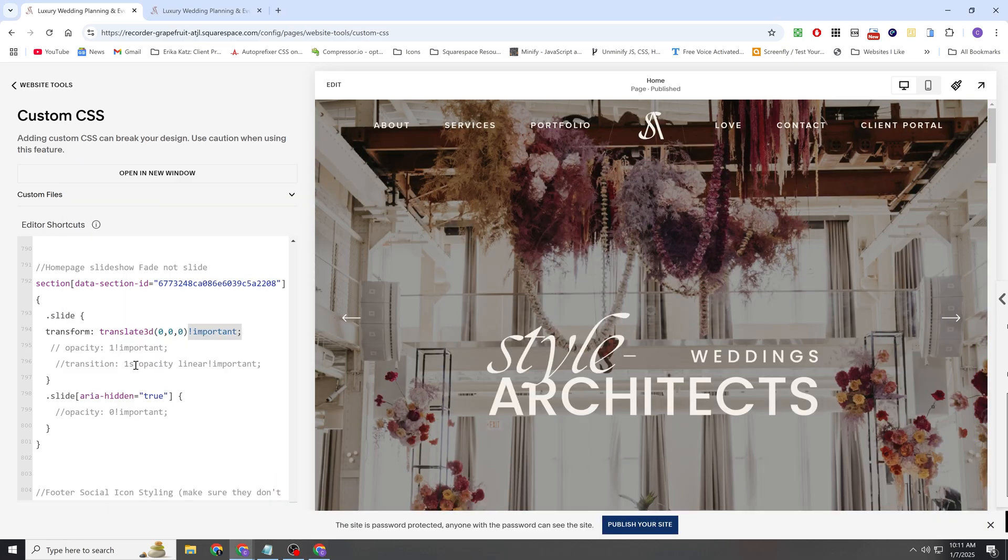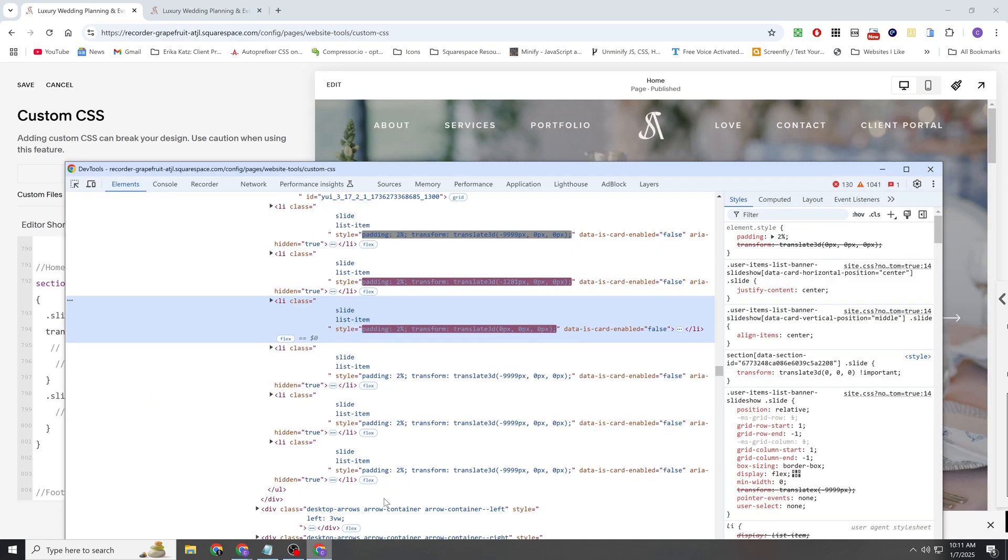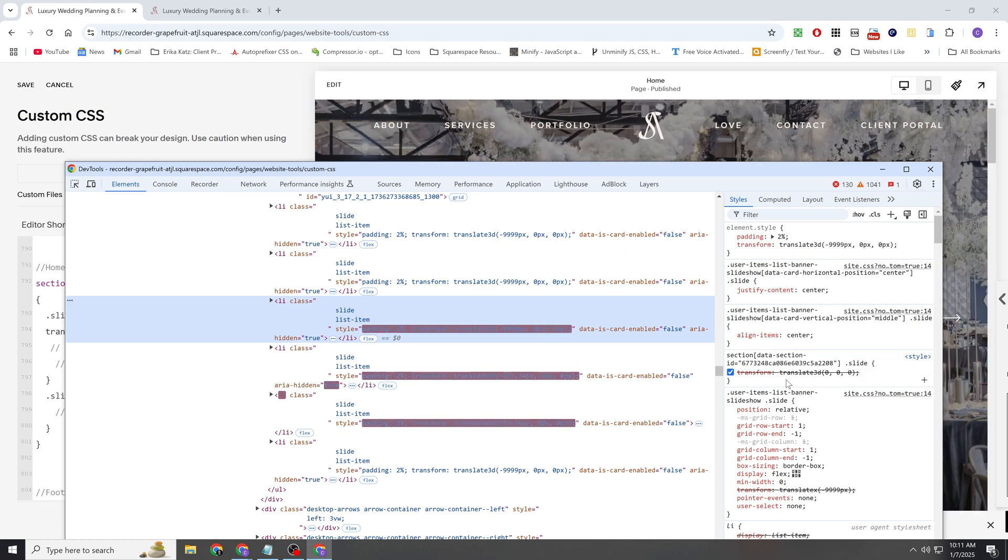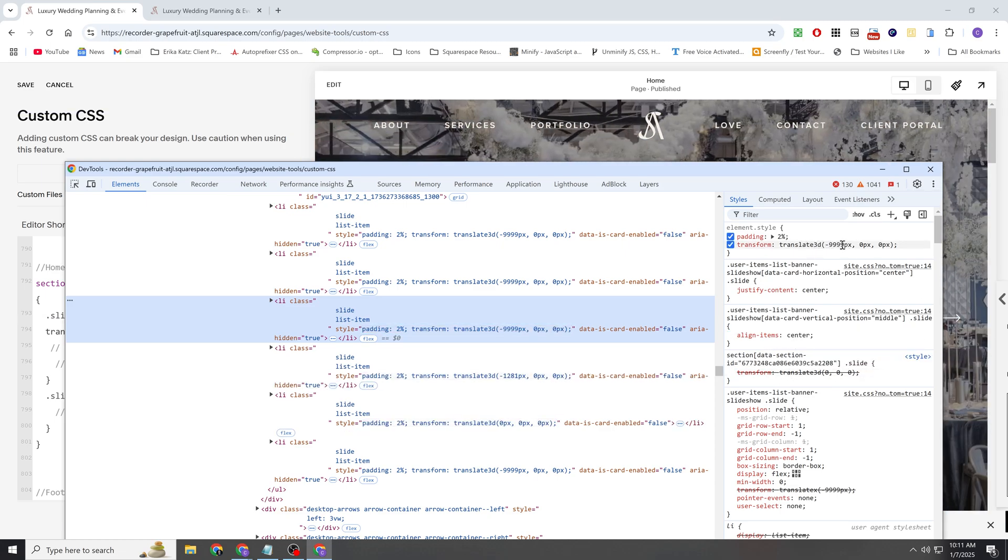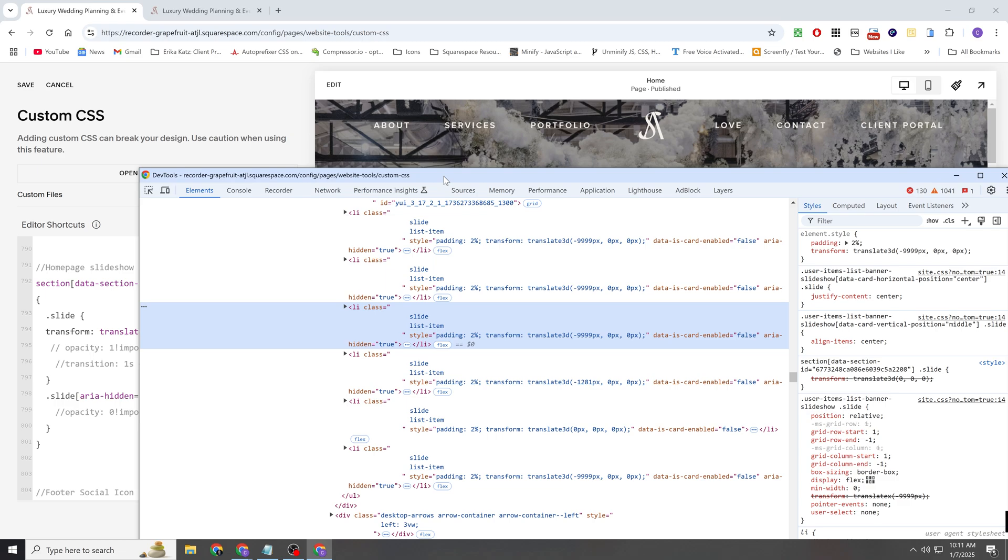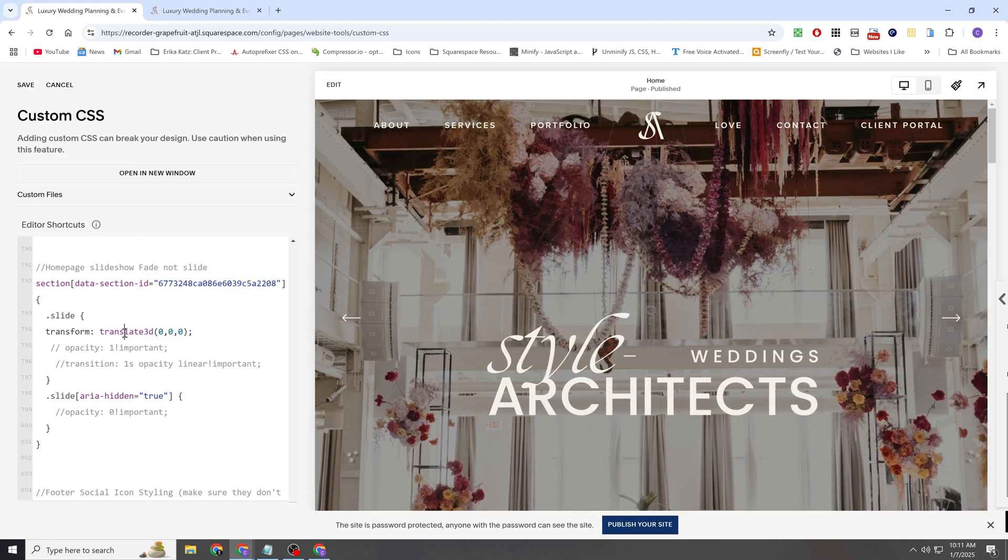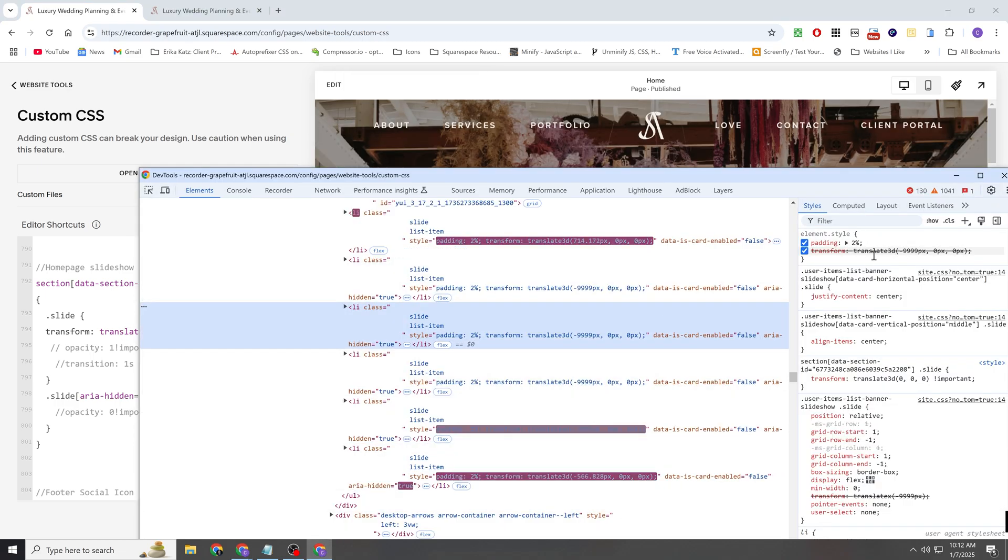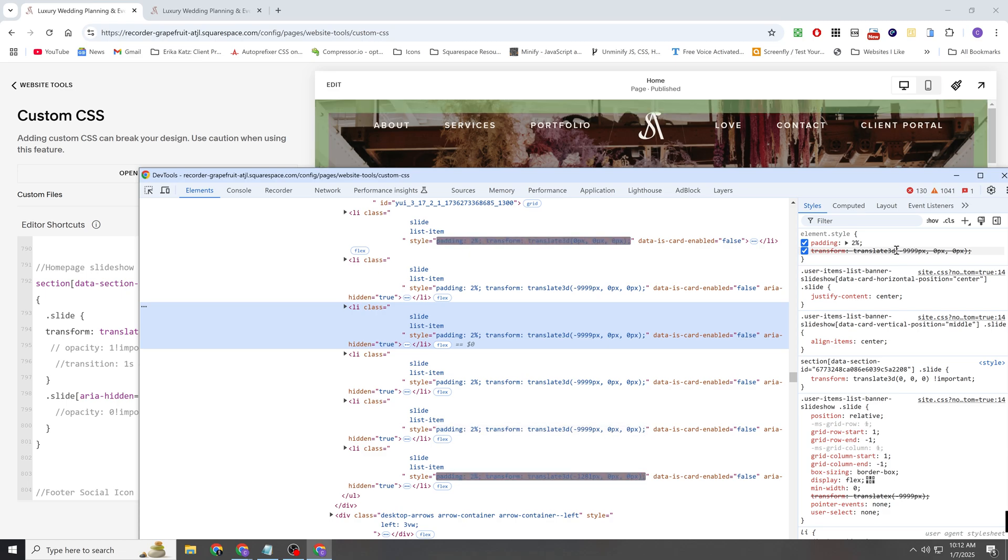So if I take away the important tag real quick, you'll see that our style is no longer applying. It's crossed out. And the inline style is overriding it. So again, the only way to override that inline style is use an important tag. So now Squarespace's style is crossed out and ours is applying.